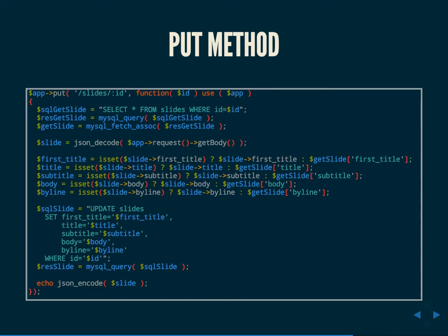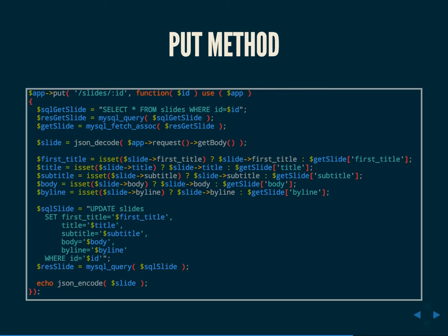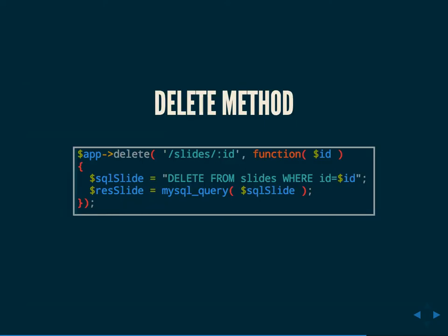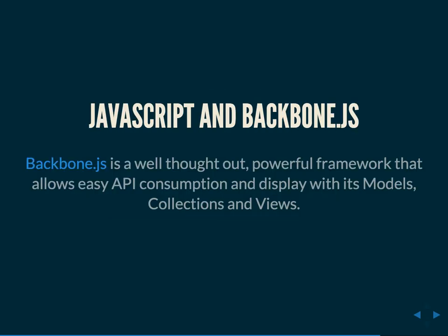So again, in accordance with HTTP verbs, we have this PUT method. The PUT method is a little bit different because we're adding the ID of the slide to this request. So we're requesting slides/ID instead of just slides. And what that's allowing us to do is modify that slides resource because PUT as an HTTP verb means that you are going to be modifying a resource, not creating it, not getting it, not deleting it. You're modifying it. The verbs are very intentional.